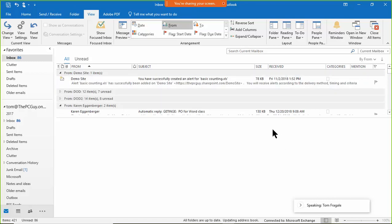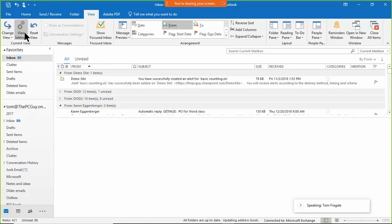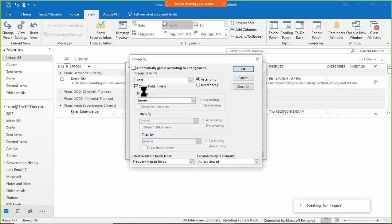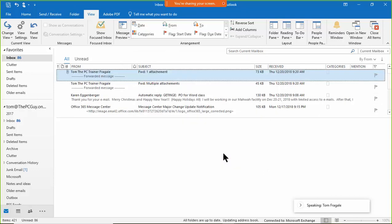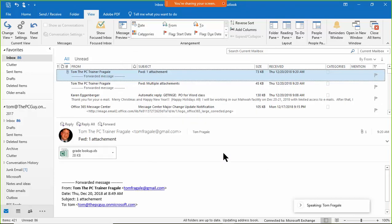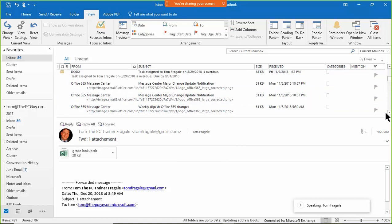Some people like groups and some don't. To turn grouping off, go to the View menu, View Settings, Group By, and click 'Clear All.' That removes the grouping. Personally, I'm not wild about groups, but some people find them useful.